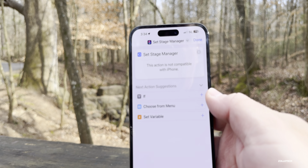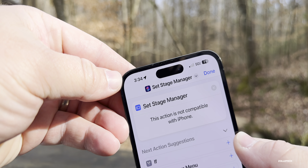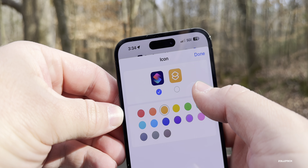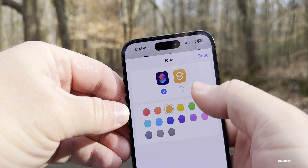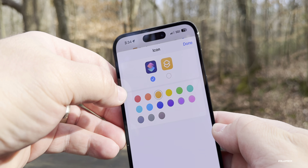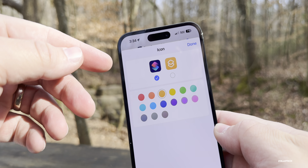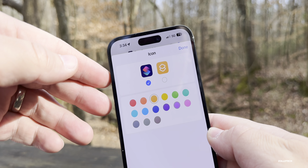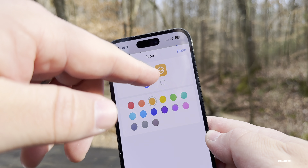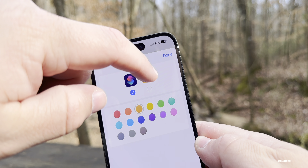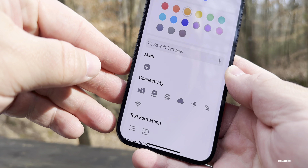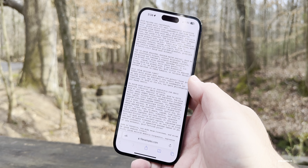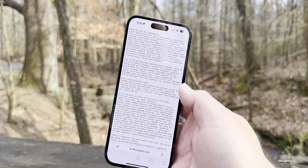Within Shortcuts, if you tap the three dots on a shortcut and then tap the icon, you now have the option to use the default app icon. So if this is a shortcut for an App Store app, you'll have that app's icon as an option, or you can choose a glyph of your choosing. It's a small but useful addition.